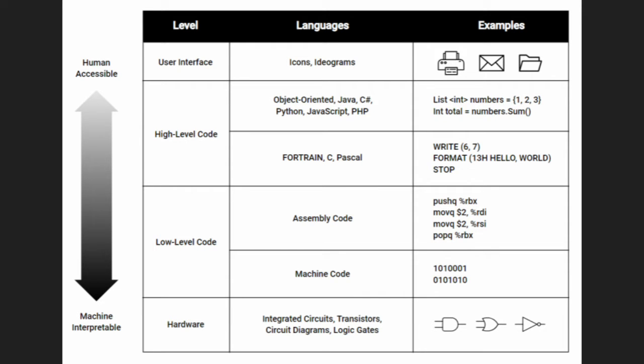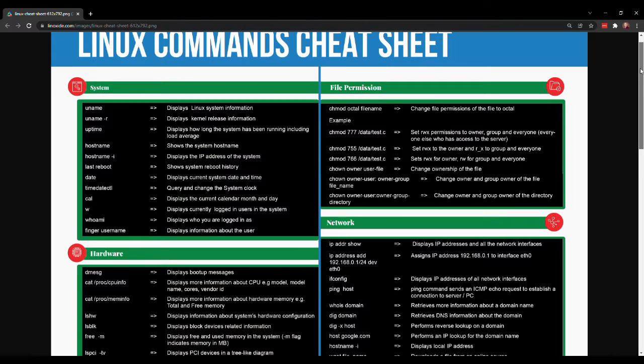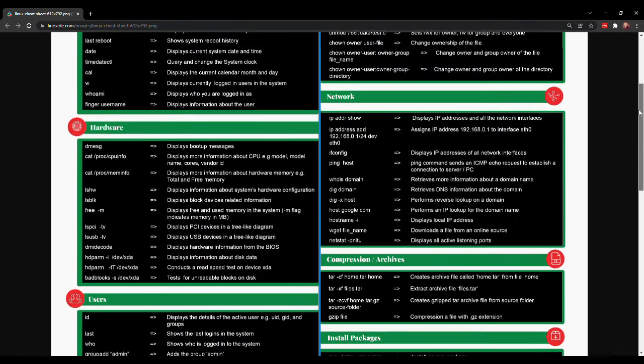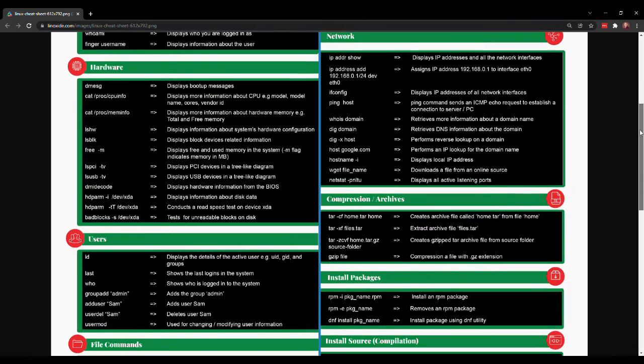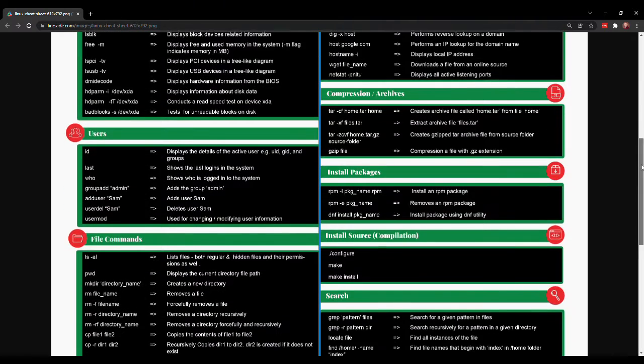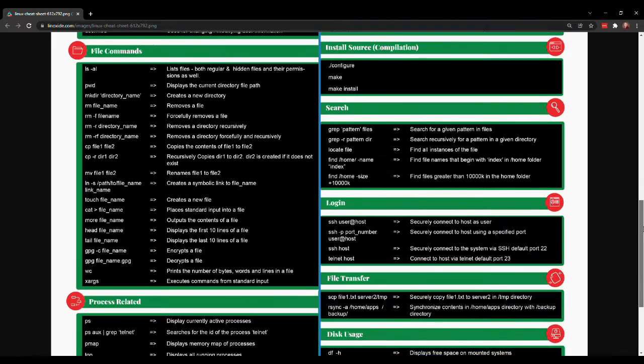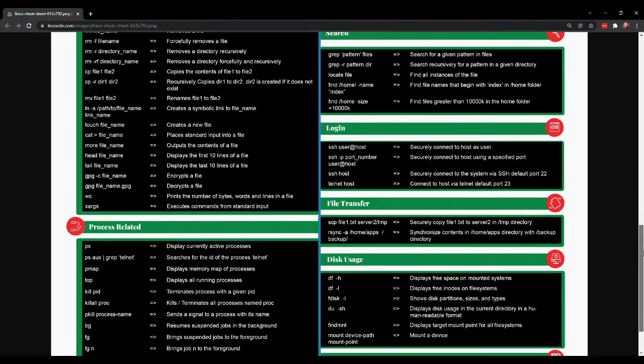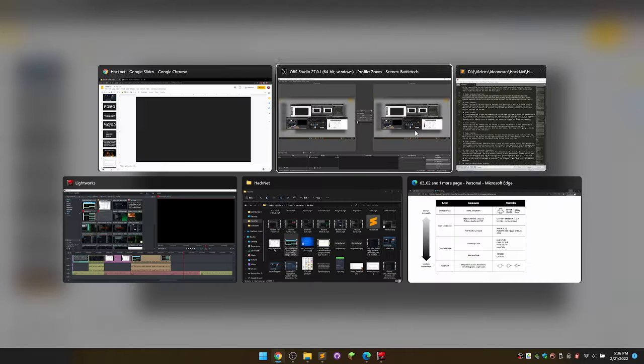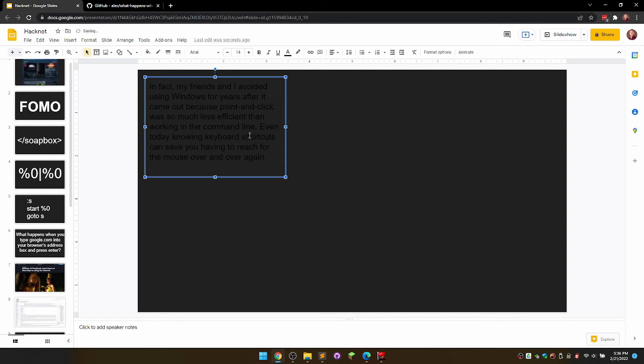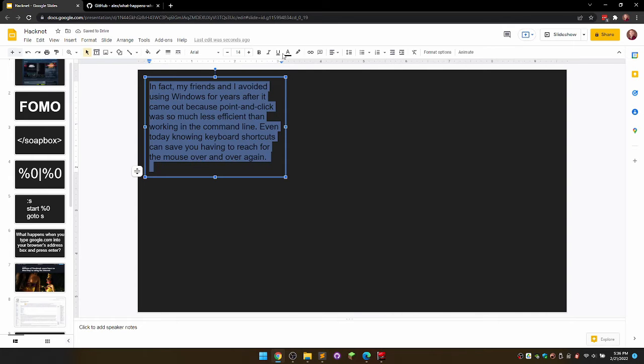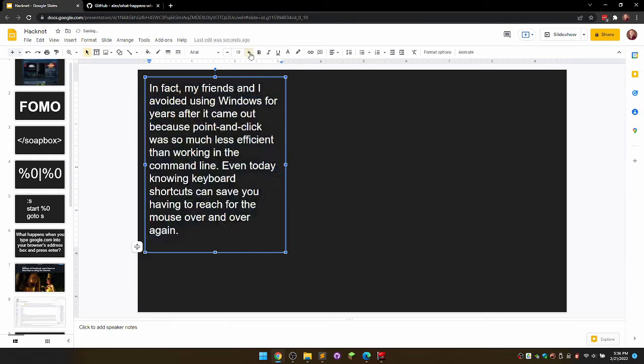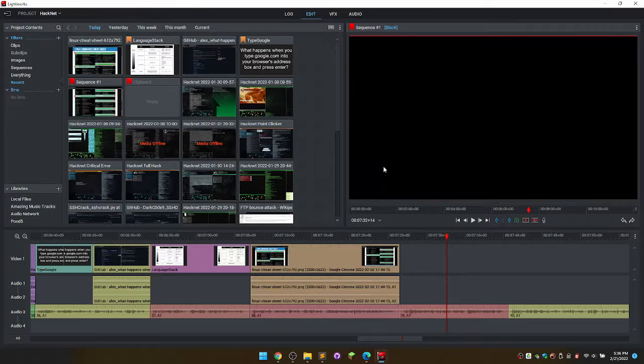Hacknet takes us back to a time when we were working further down the abstraction stack. The command line is still an abstraction, but the graphical point and click interface Windows provided made computers far more accessible. Linux commands can seem cryptic in comparison. CD for change directory, LS for list files, and RM for remove files are not intuitive, but they are highly convenient once you learn the interface and it makes sense that you would want to type out an abbreviated command rather than a fully descriptive one over and over again.